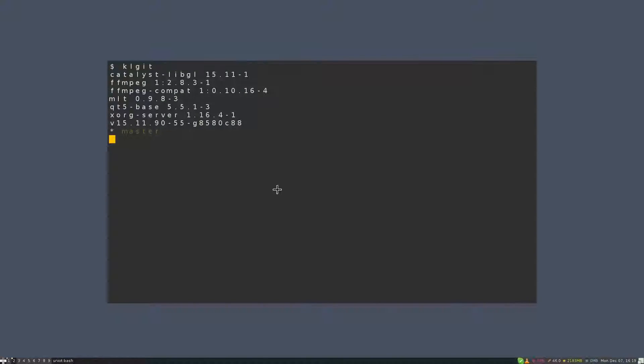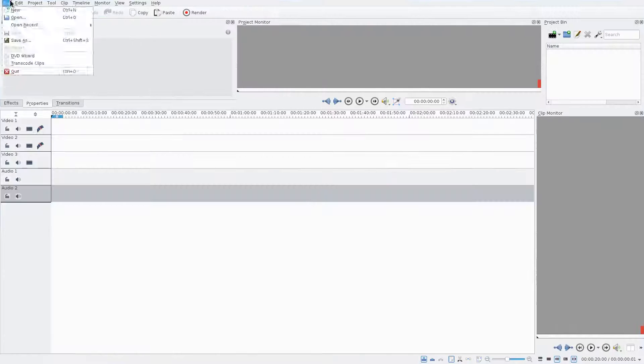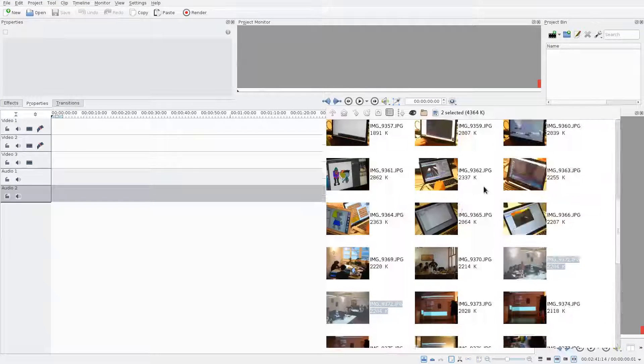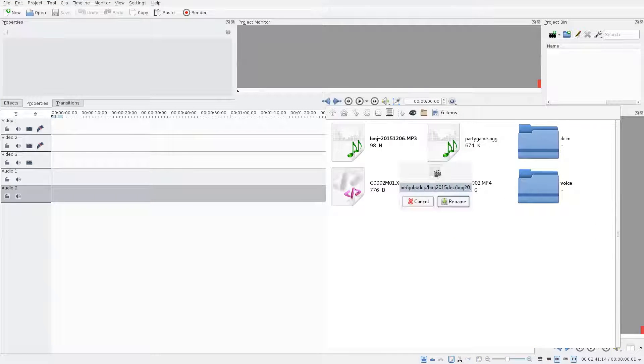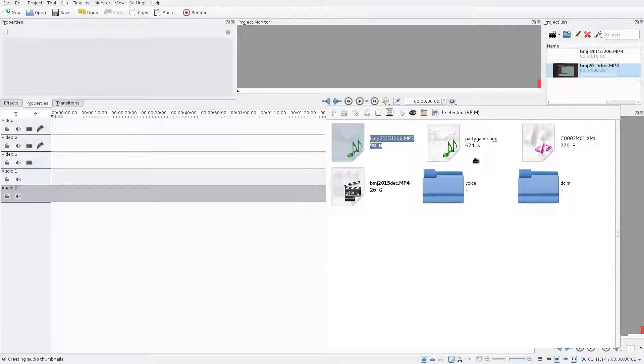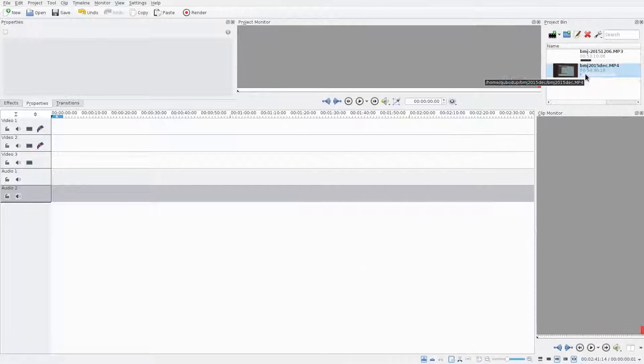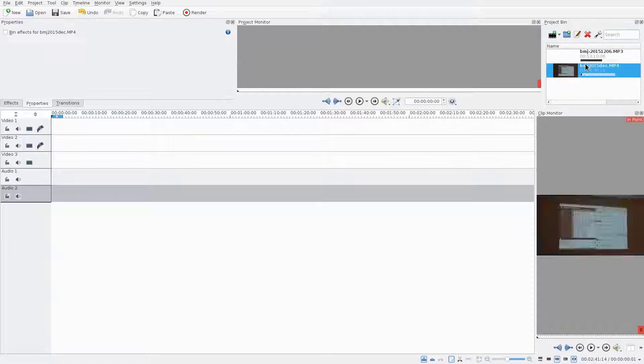Hello, in this video I'll walk you through my process when I edit videos of game jam presentations.